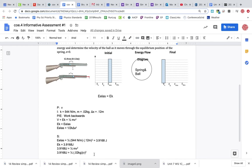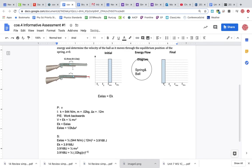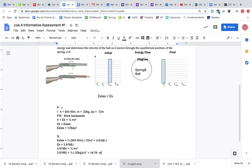So you're going to take the 3.9168. We're going to divide that by 0.02. We're going to divide that by one half. And then take the square root of the end there. And then we should get 19.79 meters per second.